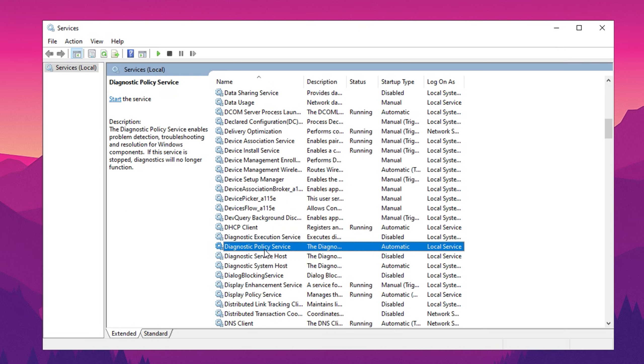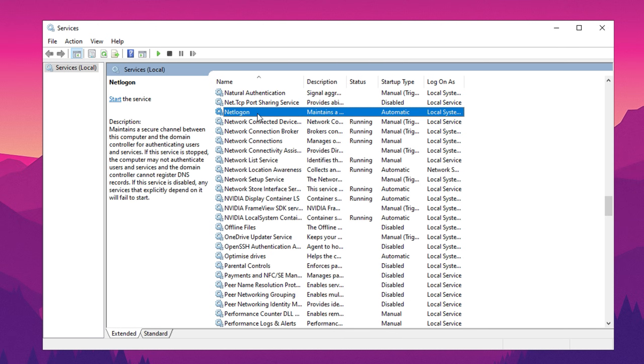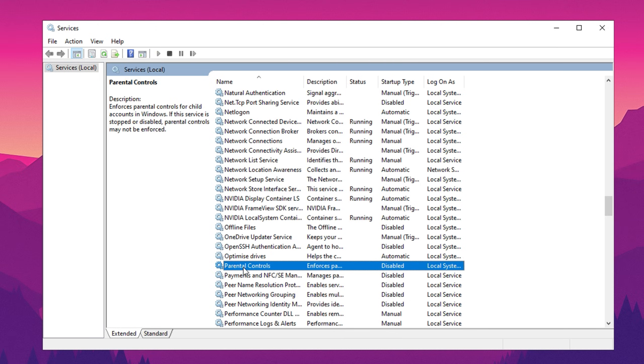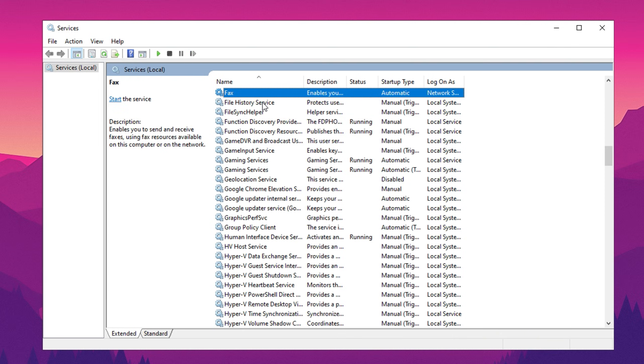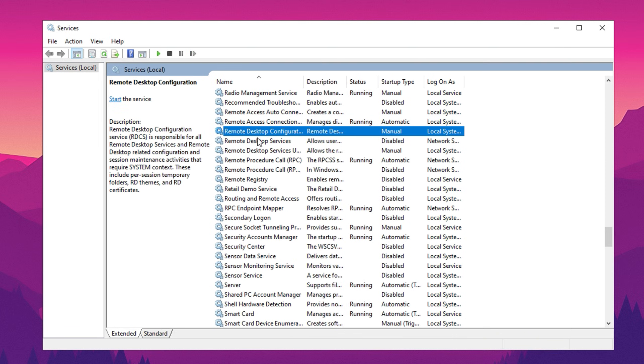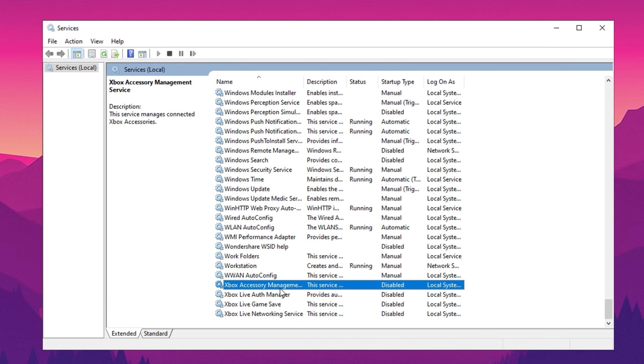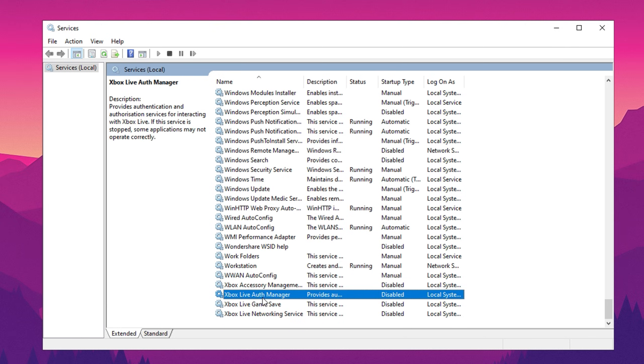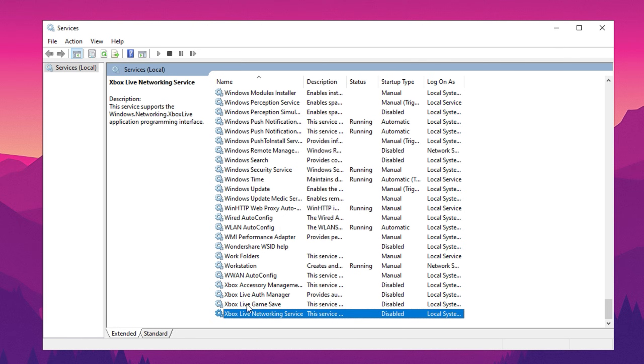Geolocation Service, Net Logon, Parental Control, Print Spooler, Fax, Remote Desktop Configuration, and Windows Biometric Service. For gaming optimization, you can also disable all Xbox-related services unless you specifically use them for party chats or game recordings.